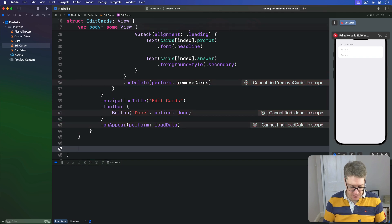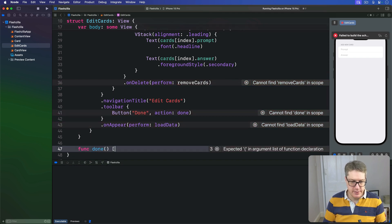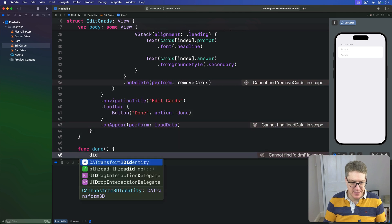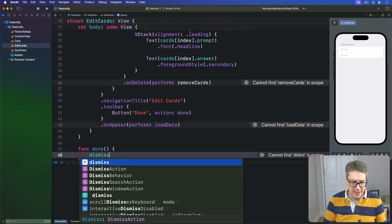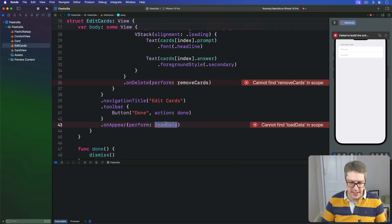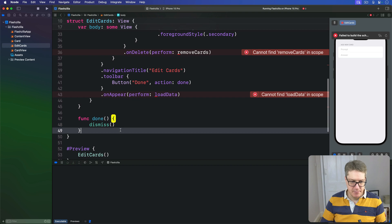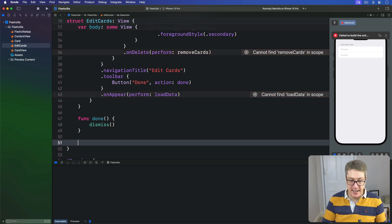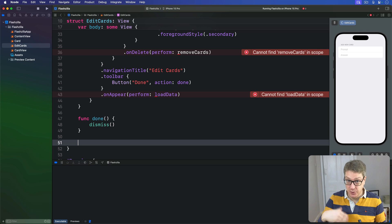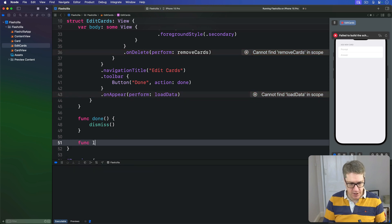So a bunch of as-yet unwritten methods, and that's okay here. Let's work through these. We've got done; that was going to simply call dismiss. And what else? We've got loadData here; this thing is going to read from UserDefaults.